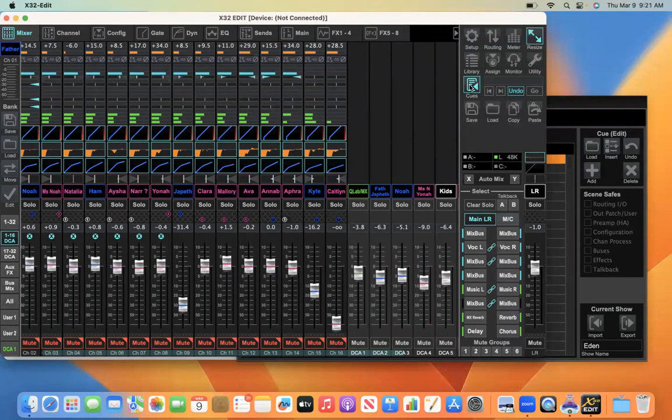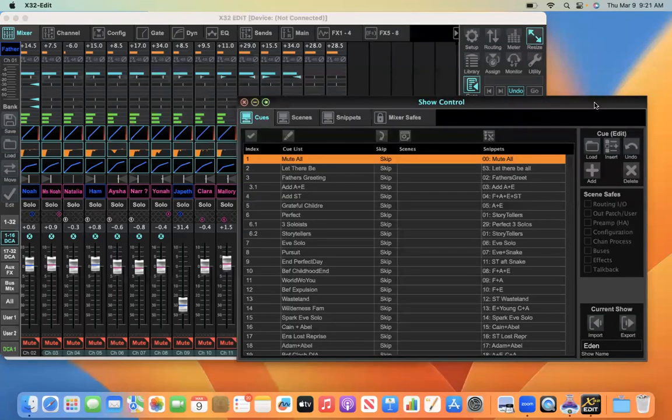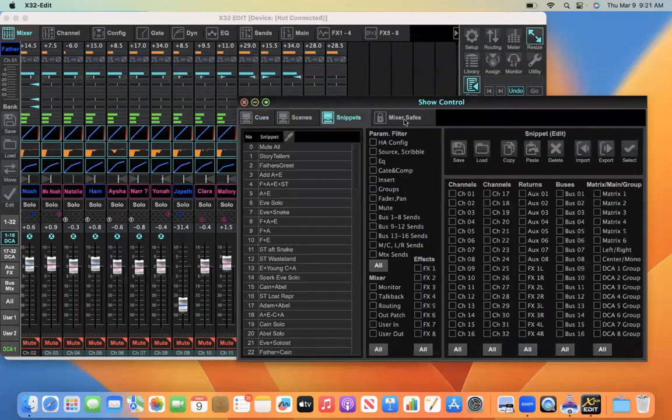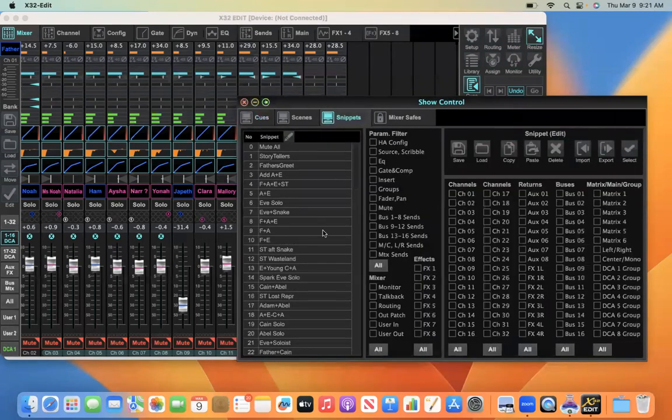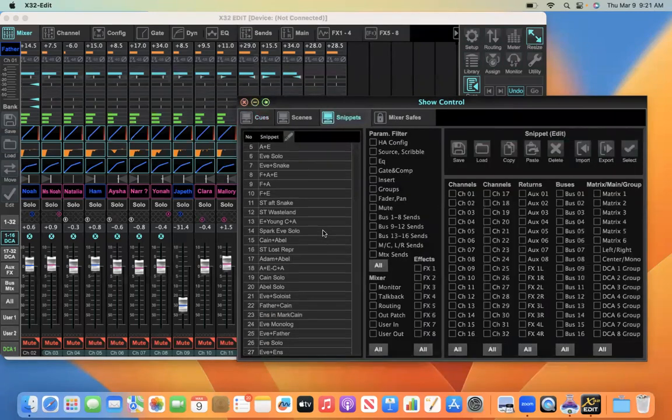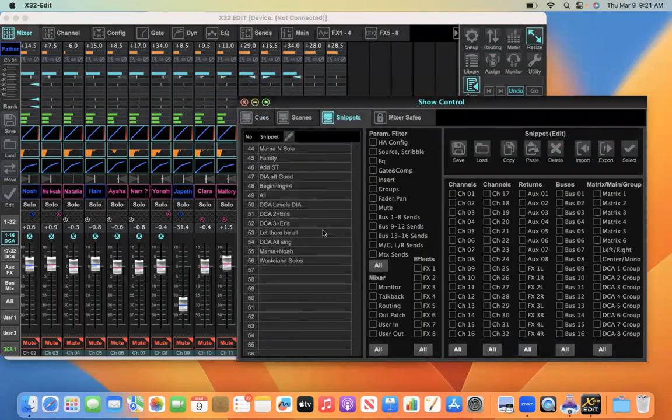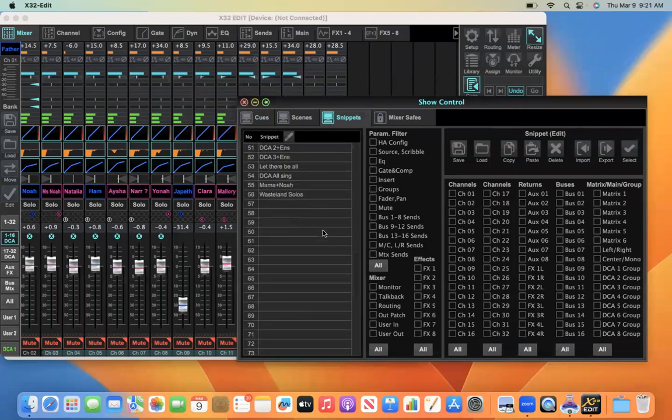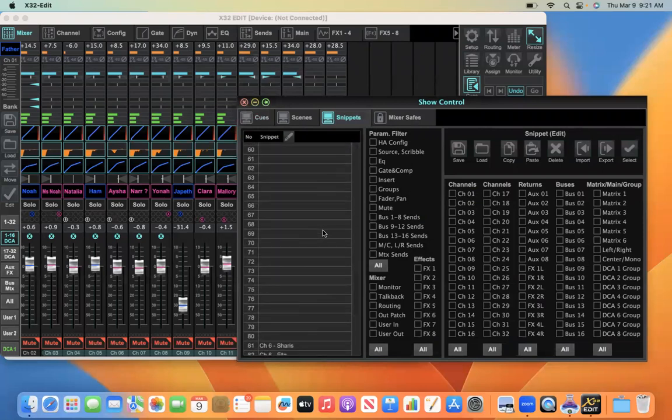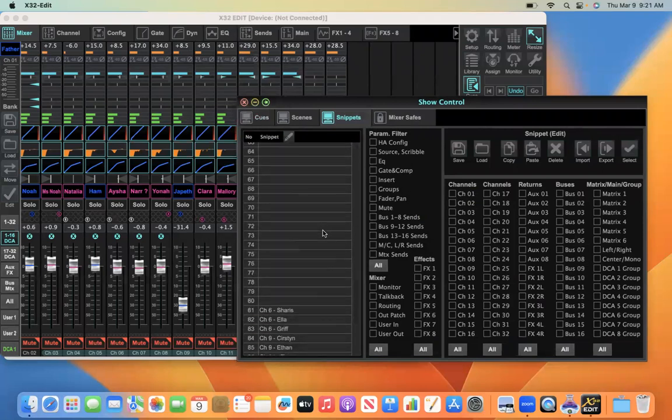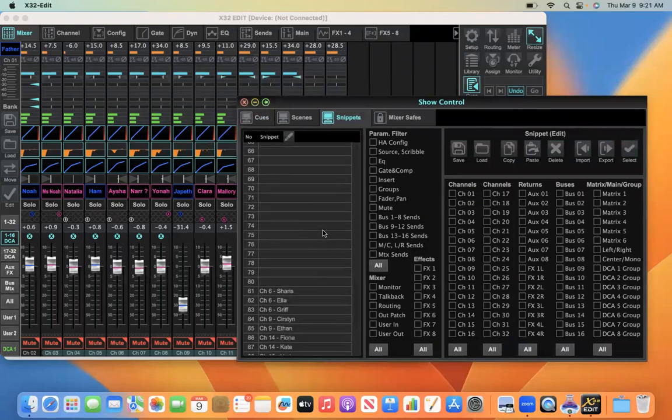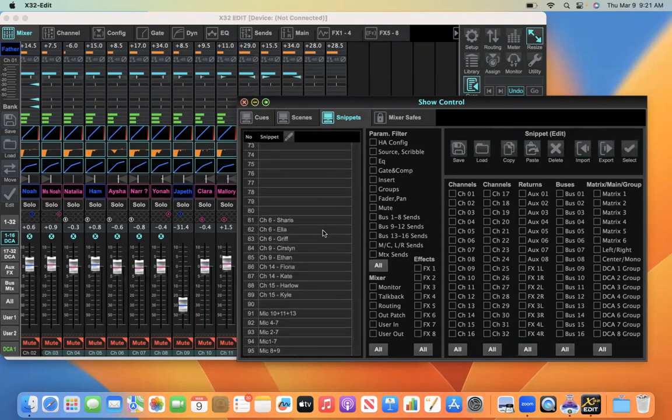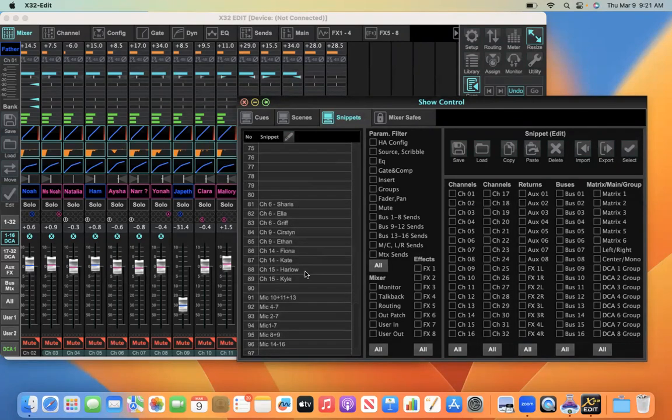Now, in this video, I will show you how we're using snippets in Show Control to store and then recall individual channel settings for the microphone channels that are used by multiple actors, by multiple cast members in the same show.